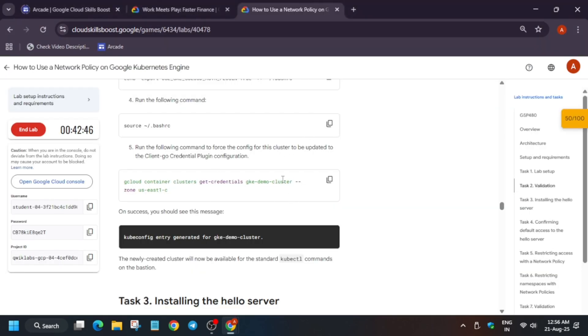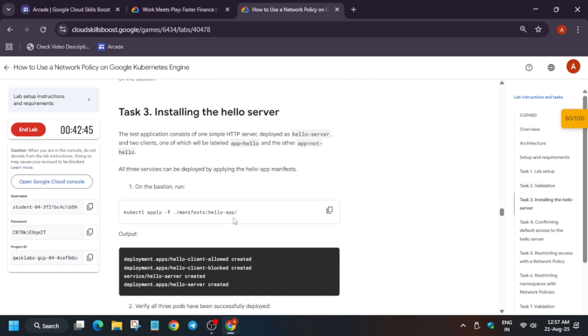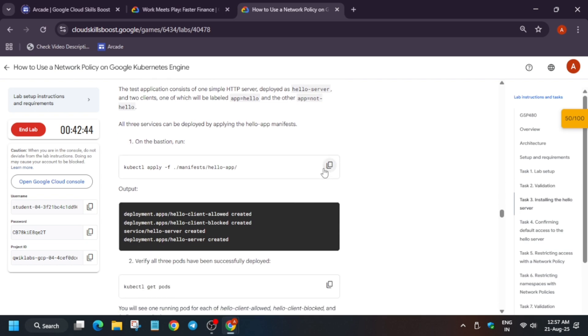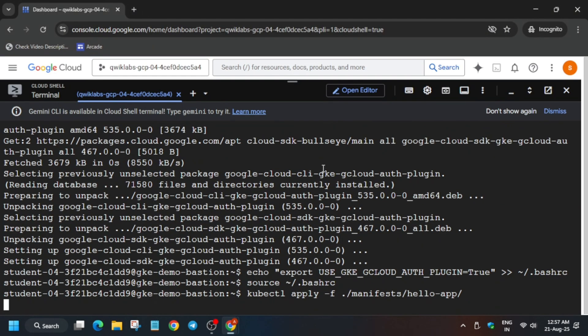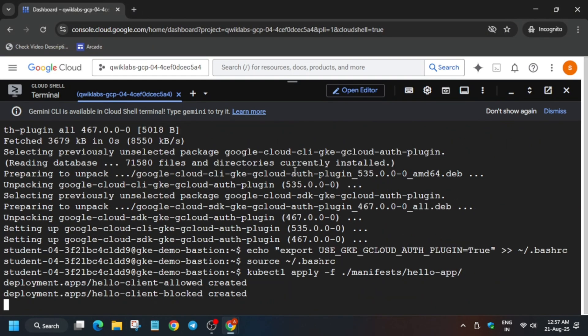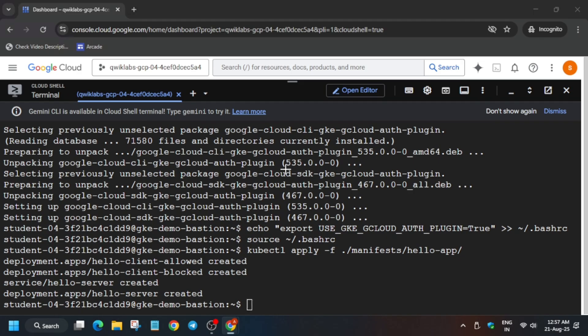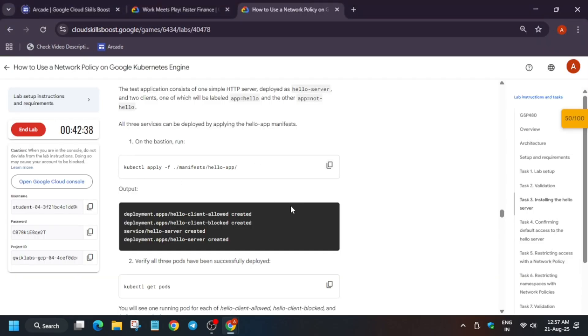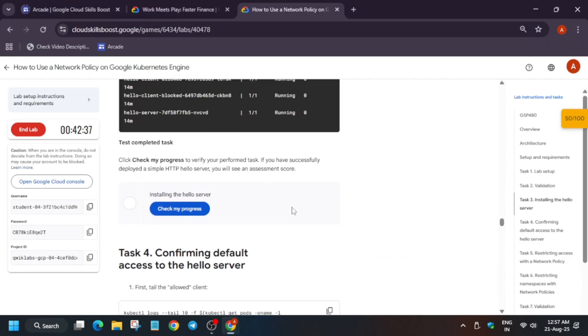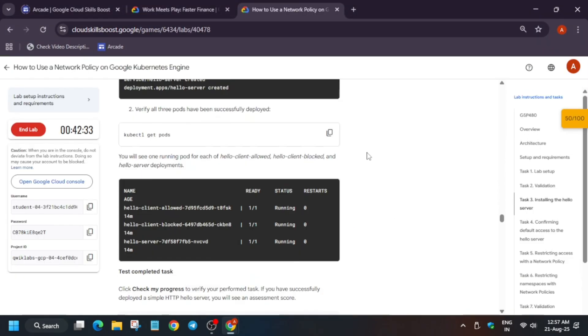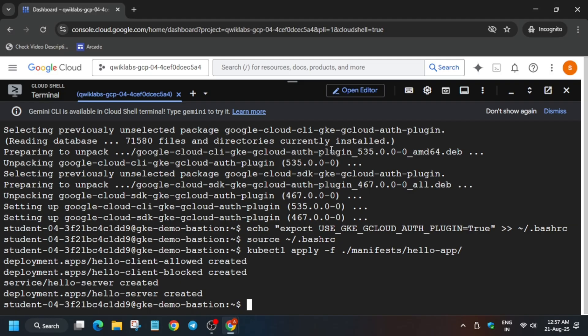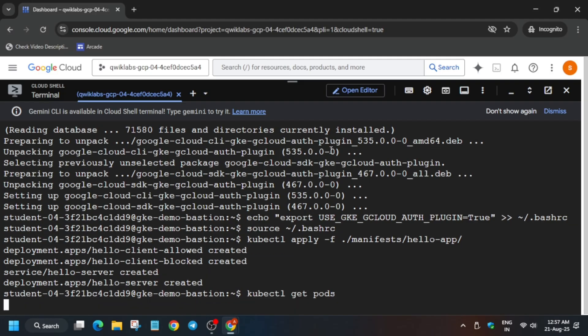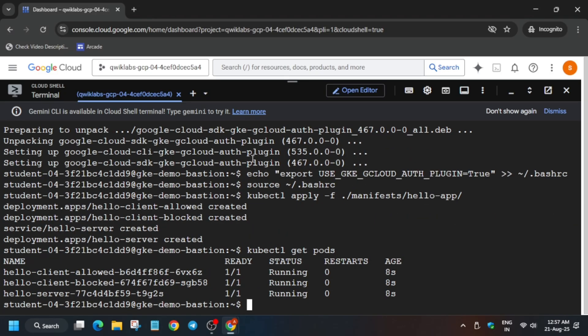Now after that, just run the apply command. And if you want to view the pods, you can view it also. Let me show you. So here all are running.